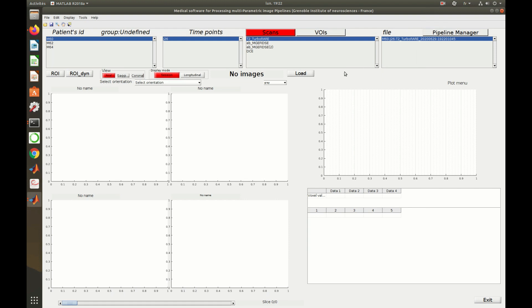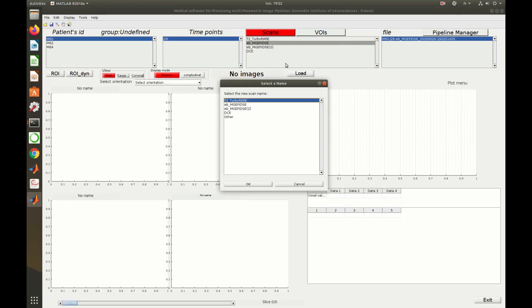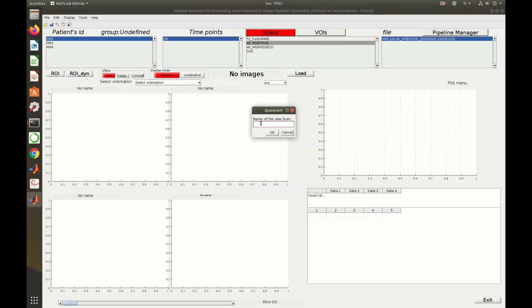Now, let's manage our database. One can remove, copy, or rename a scan by right-clicking on it and by selecting the adapted option.